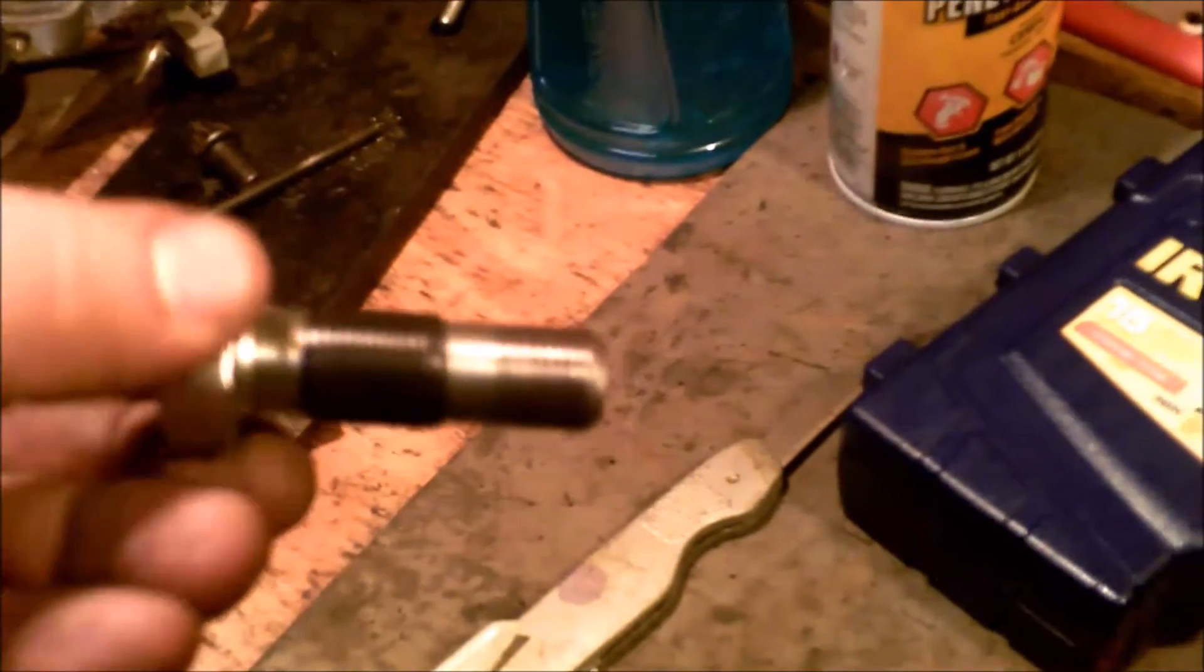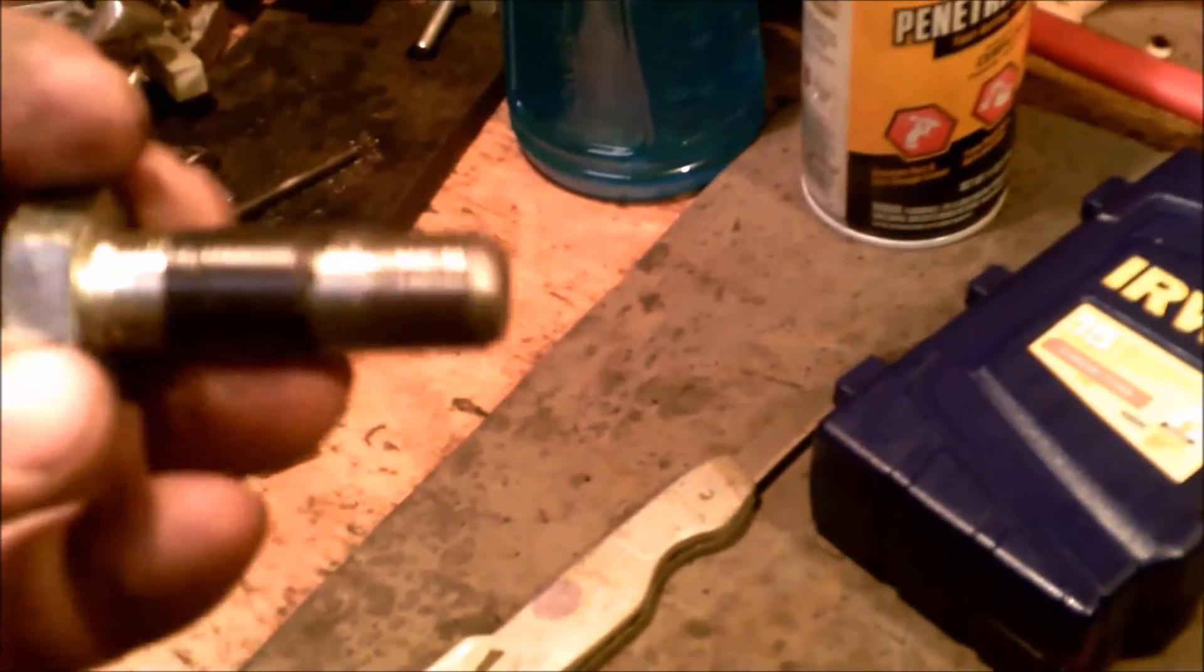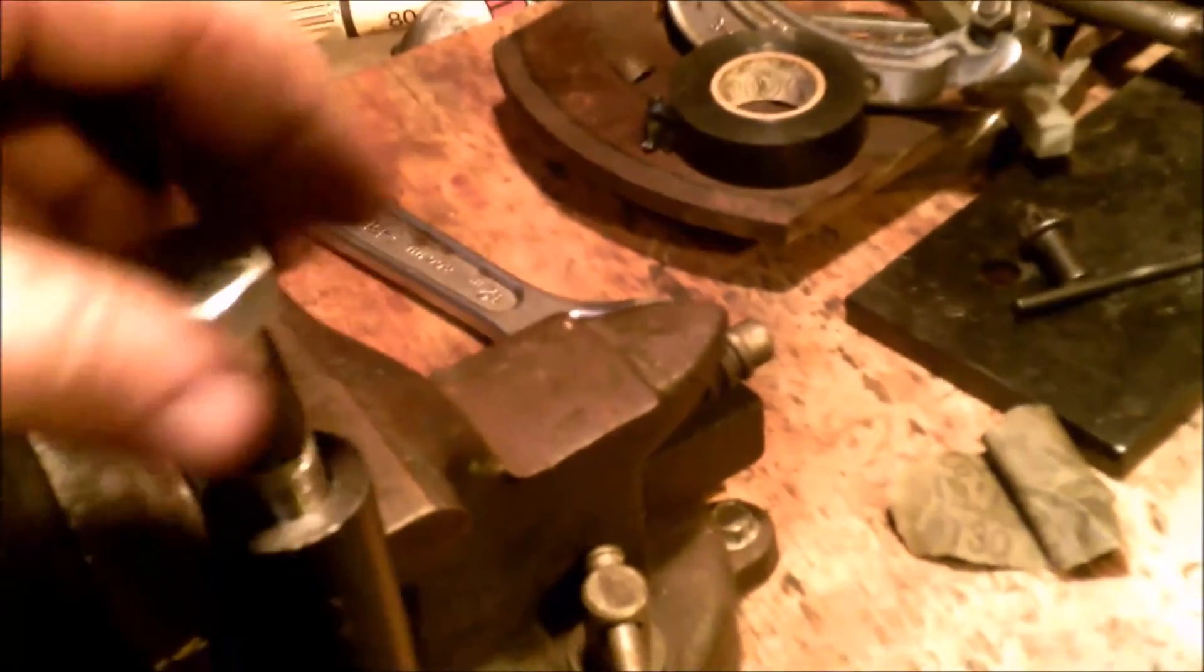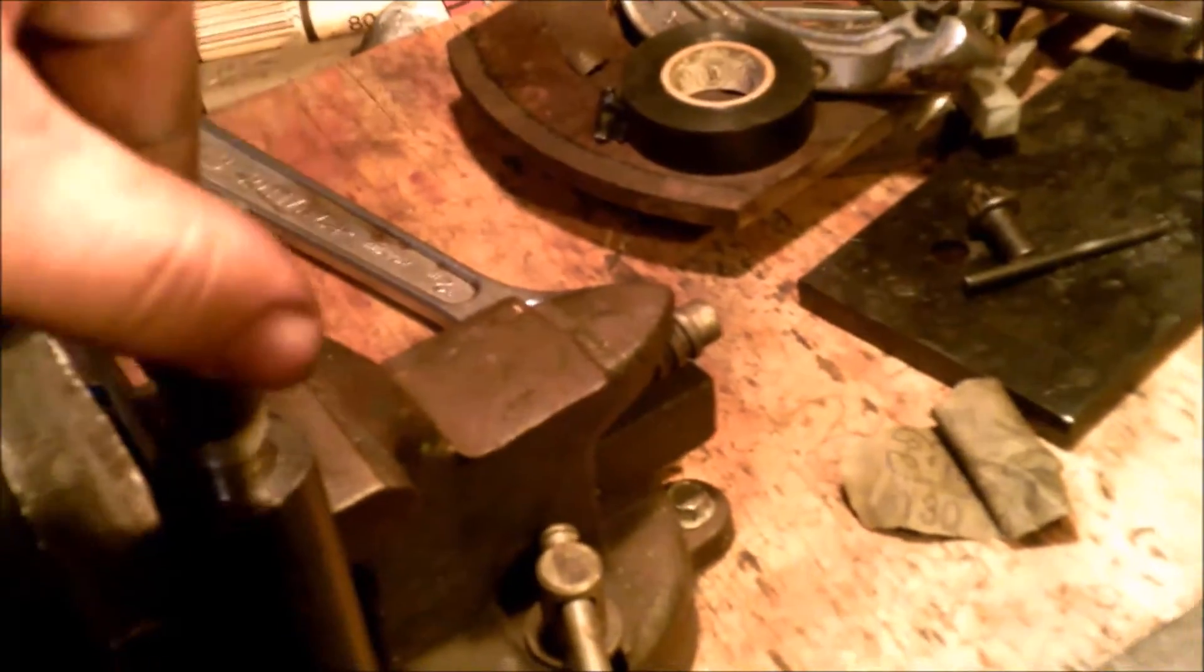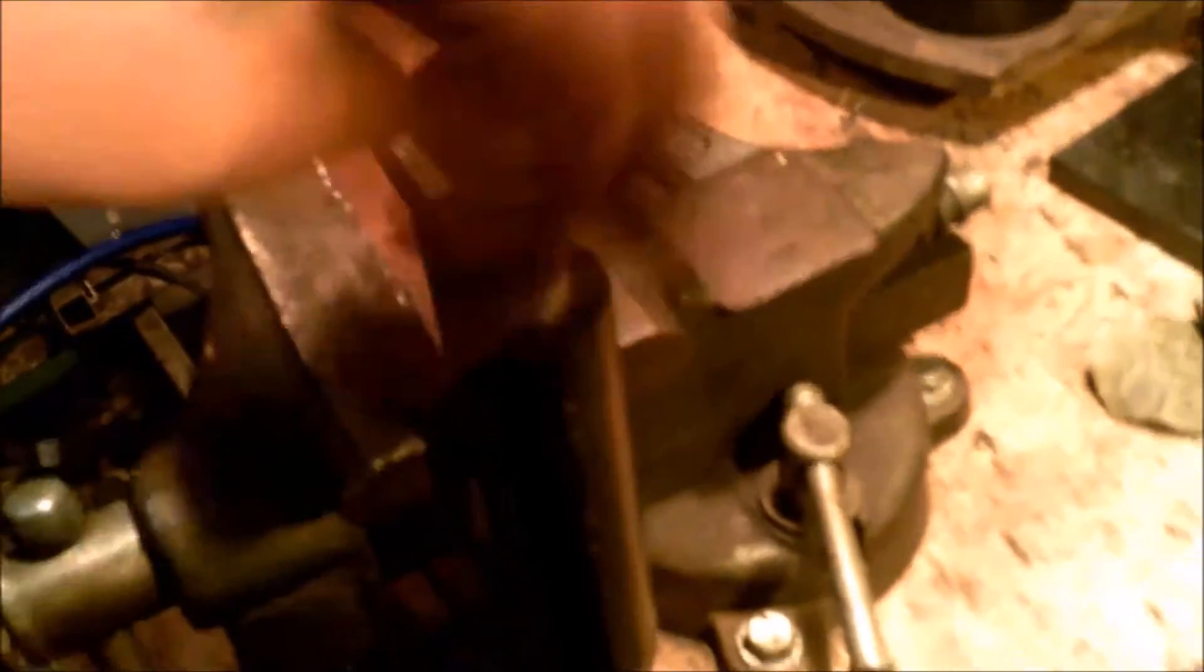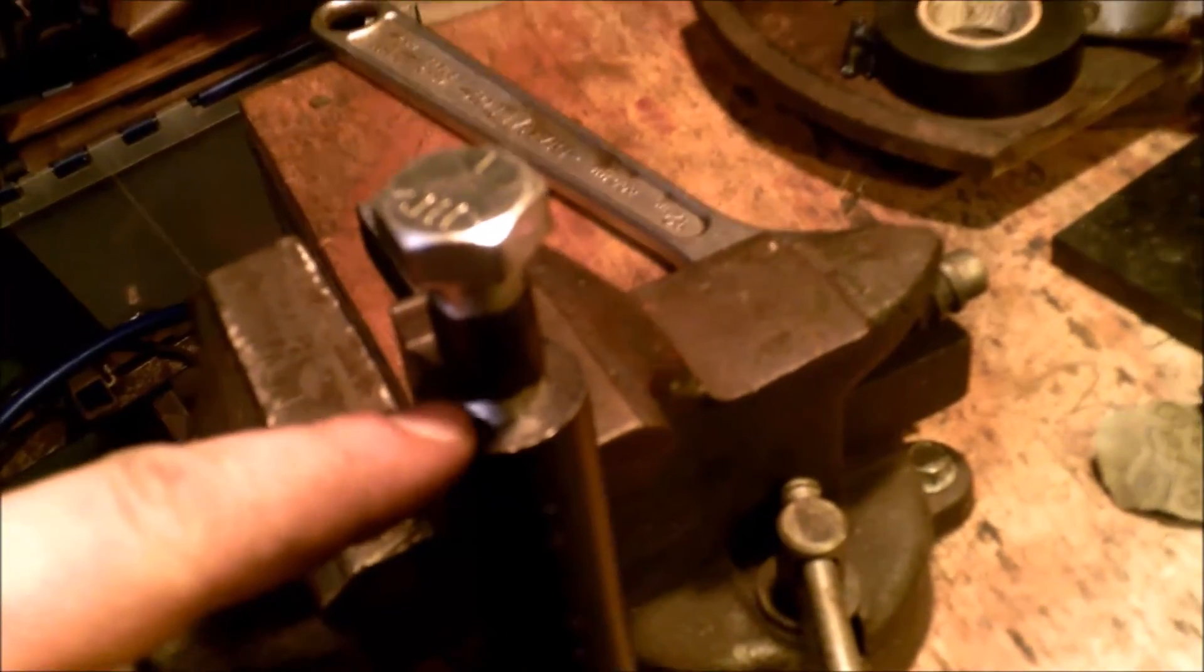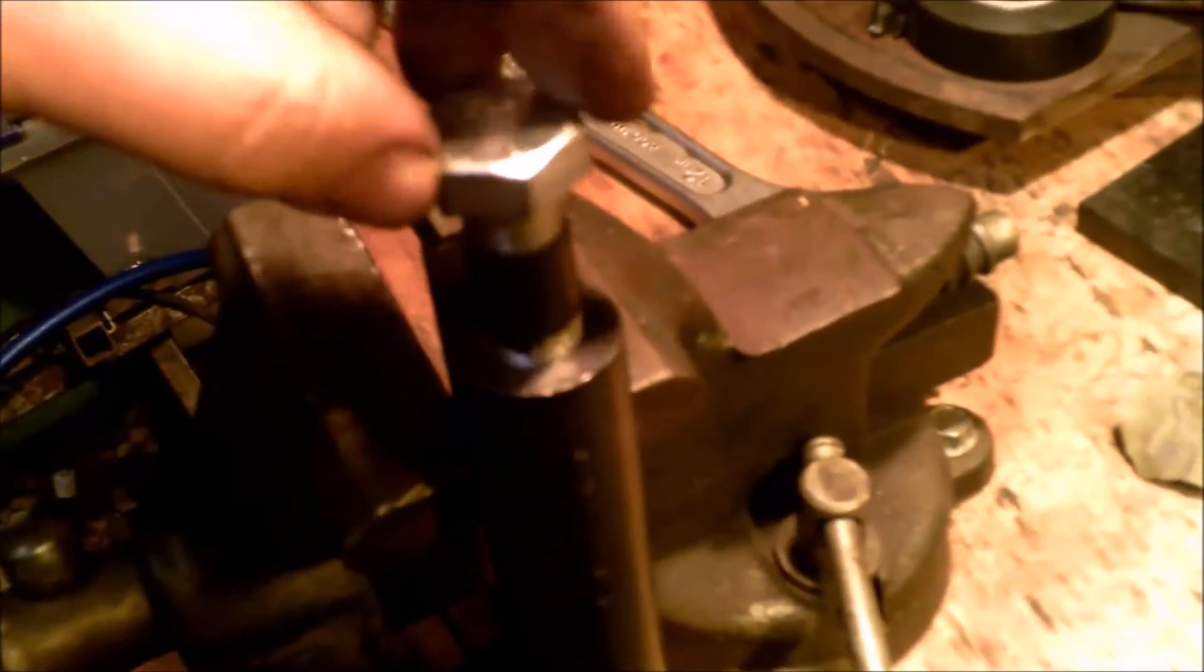I have the approximate length that I'm going to need marked out on here, so that when I thread it in, I'll still have enough bolt left to work with. It threads in a little bit farther than that, about up to the black tape. The threads still need to be cleaned up a little bit.